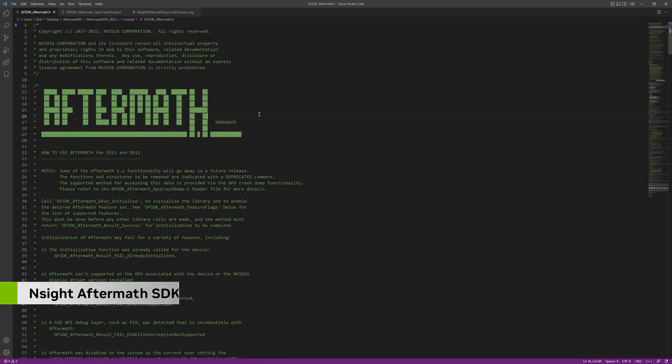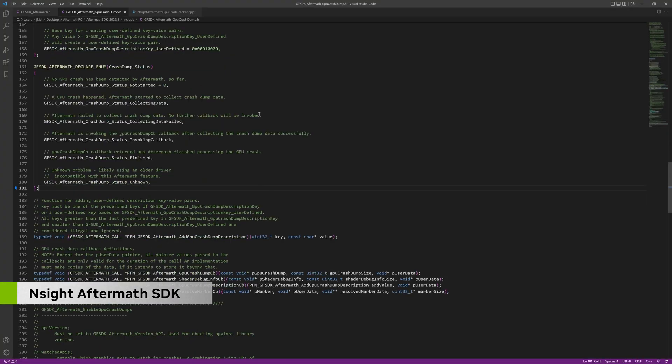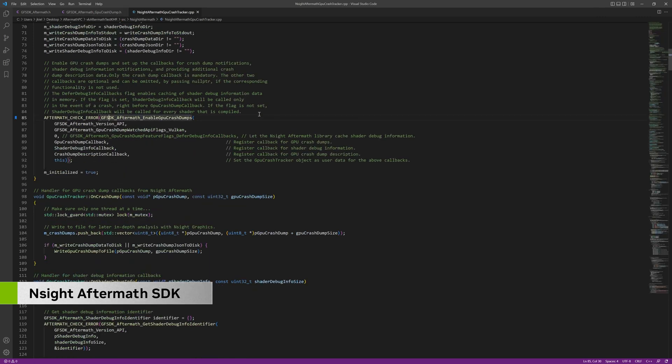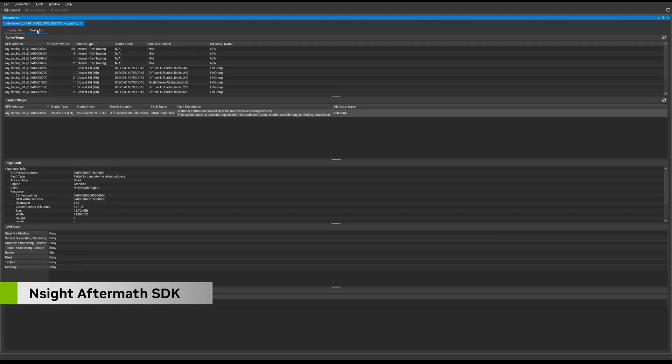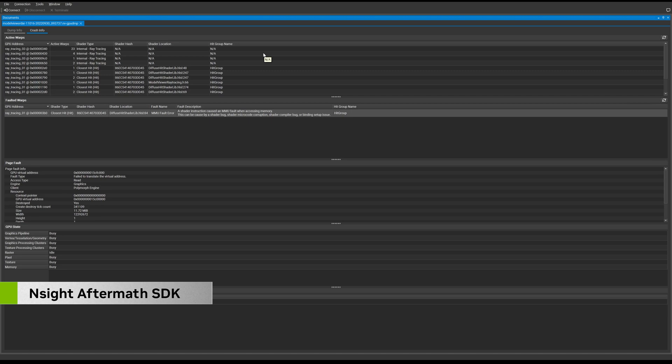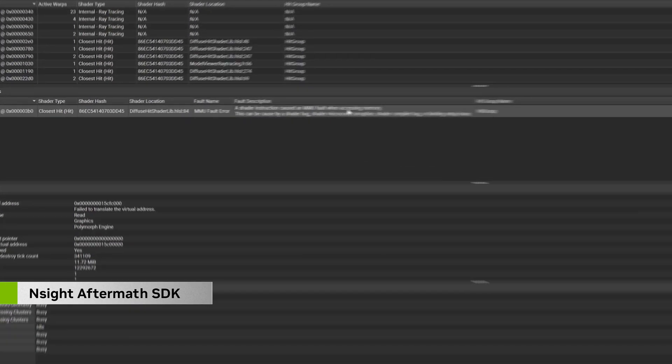The Nsight Aftermath SDK delivers detailed GPU pipeline dumps to help you pinpoint why you're getting a GPU exception in your DirectX or Vulkan application. It can be integrated into your game's crash reporter, and the dumps can be viewed in the Nsight Graphics user interface. In the event of an unexpected crash, Nsight Aftermath significantly reduces the amount of digging needed to identify the cause of the exception.